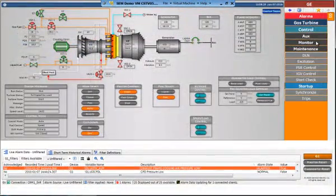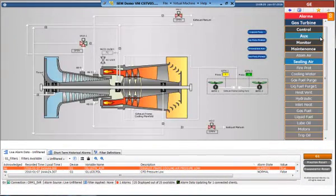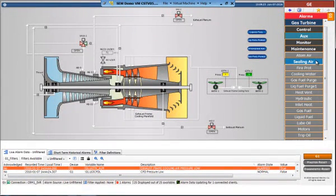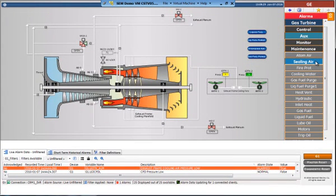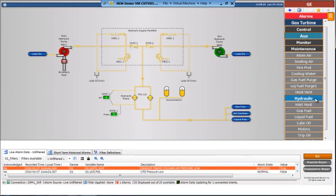Let's move on to the Online Piping and Instrumentation Drawing, or Online P&ID function. This module provides HMI screens based on the turbine system P&IDs. As you can see here, these screens enhance operational information through the use of graphics rather than text.